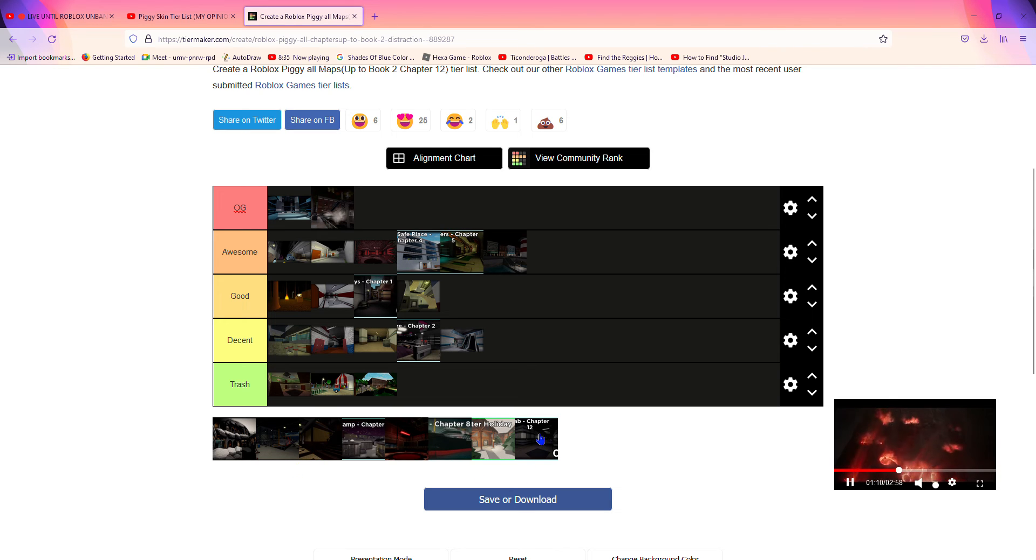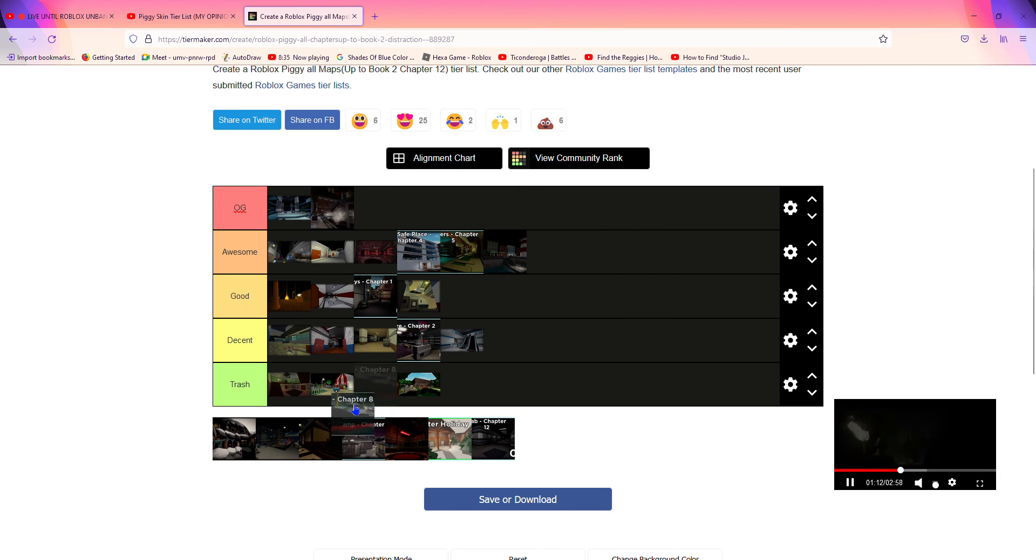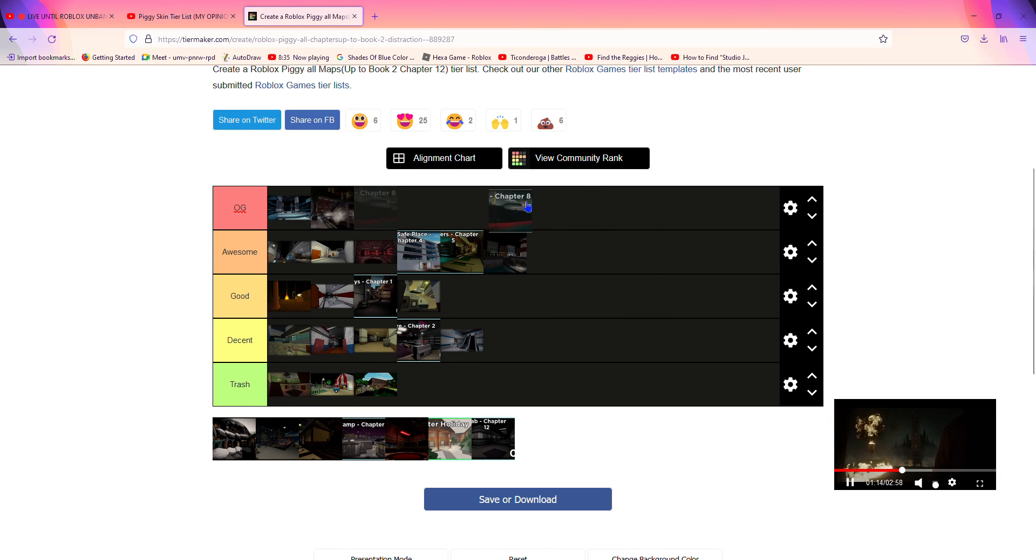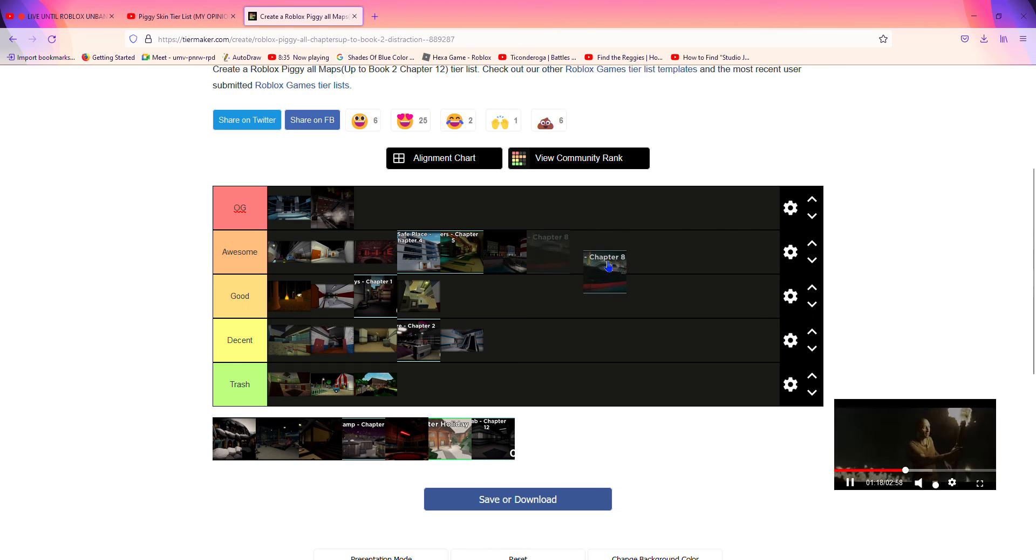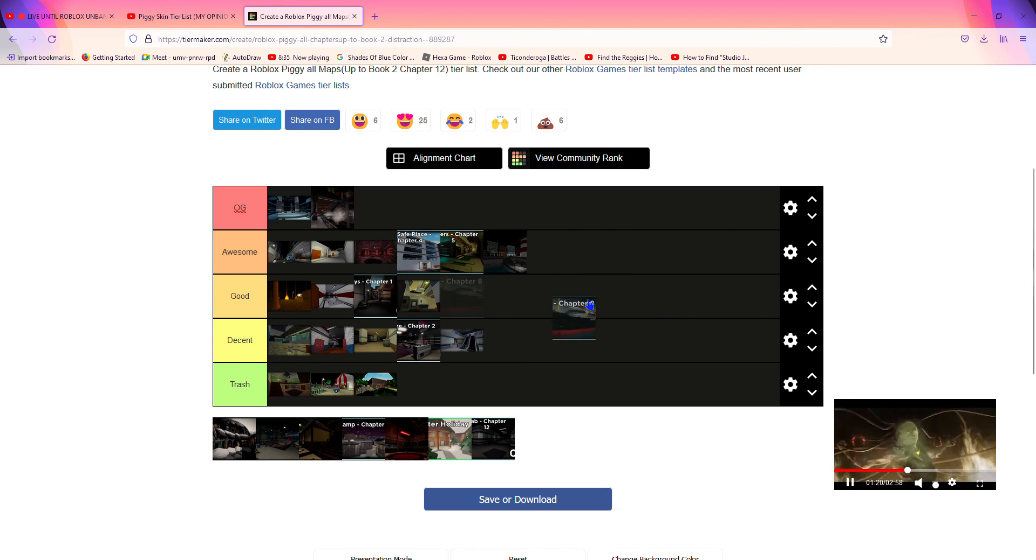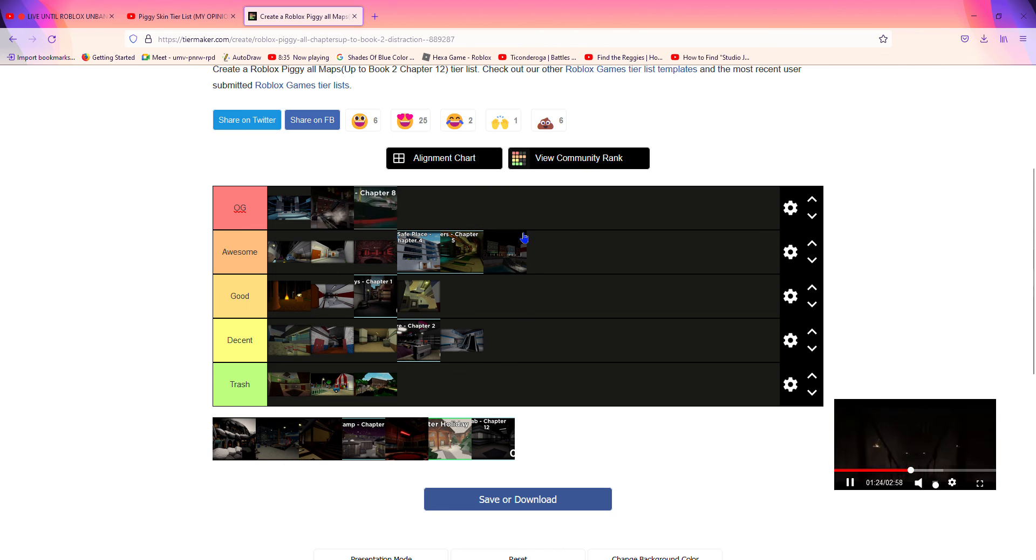Now Chapter 8 is one of my favorite maps. It's very well designed. The boat is cool. Oh my god, I like how the box part in the map, so it gets an automatic OG.